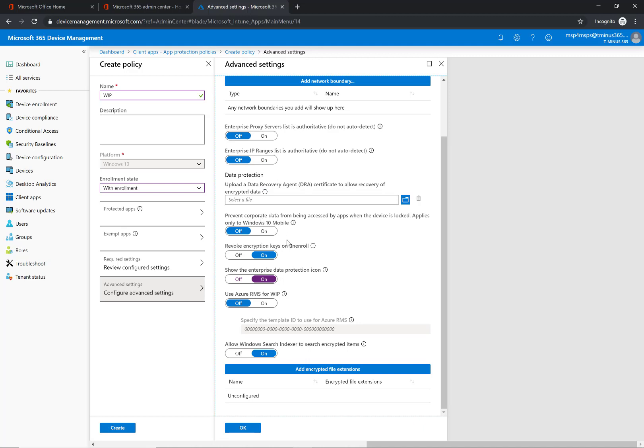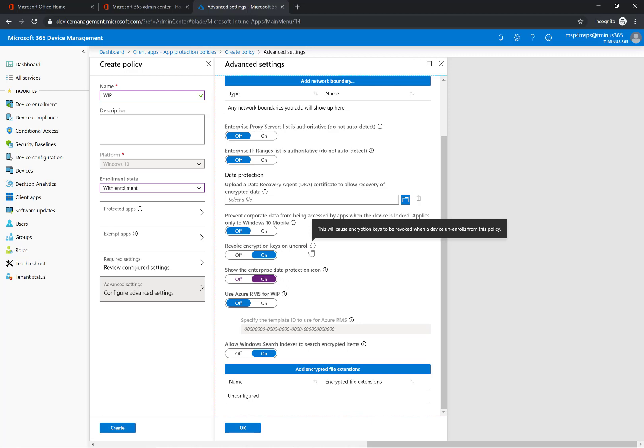This is particularly for Windows 10 mobile devices so I don't really worry about that. Revoke encryption keys on unenroll. This again, if you unenroll a device from this policy it will revoke those encryption keys and normally that's going to be your best practice. But again, carefully evaluate that before you turn this on.